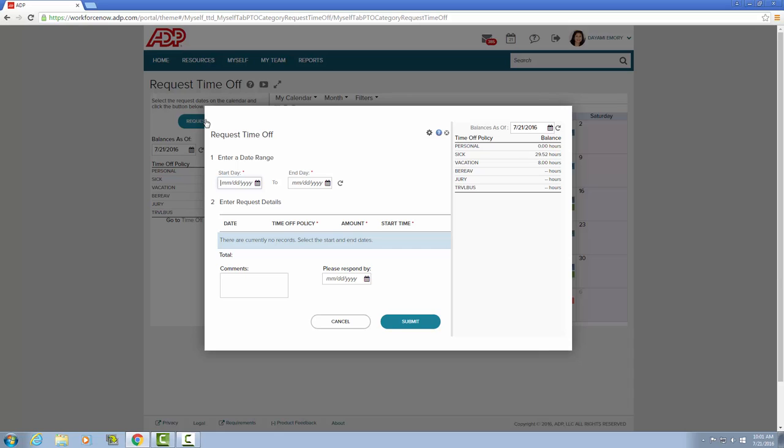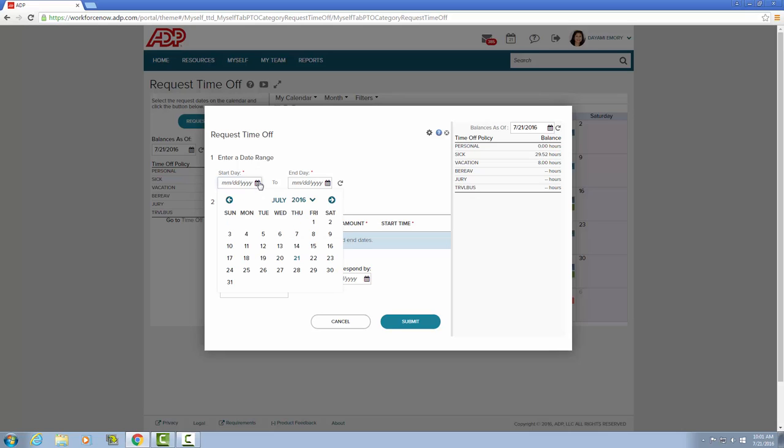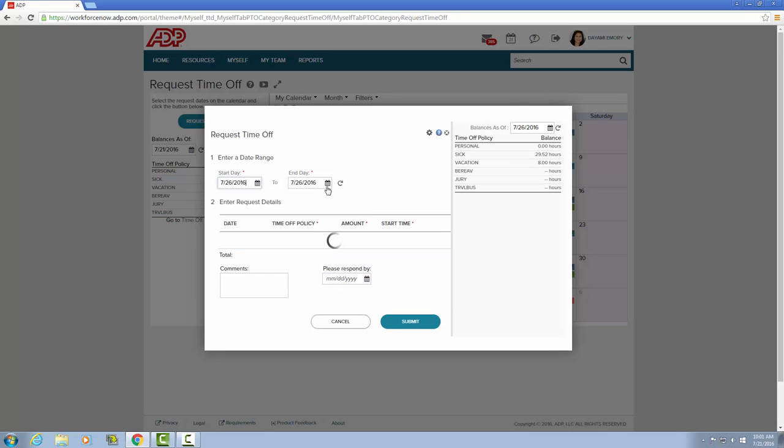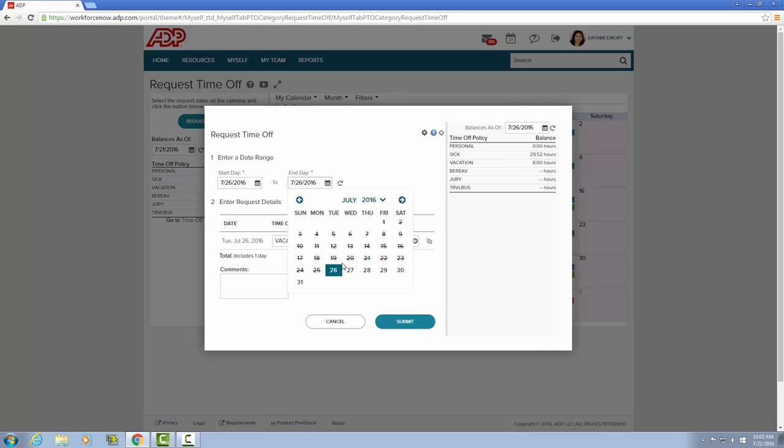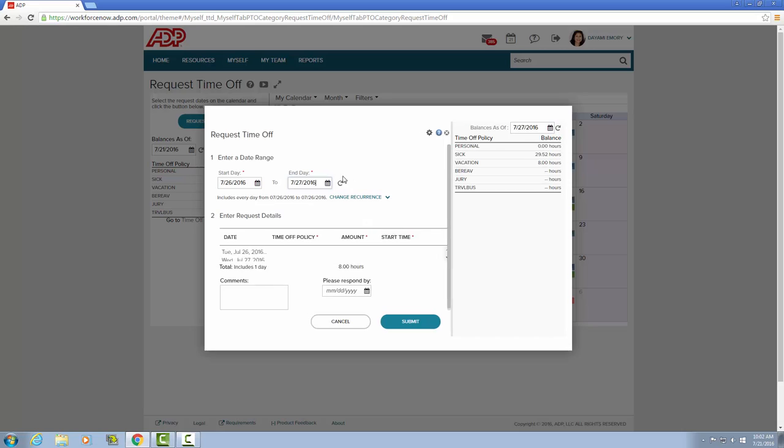Then I will choose the days I would like from the calendar. For this example, I'm going to request one sick day and one vacation day. So I'm going to choose the 26th and the 27th.